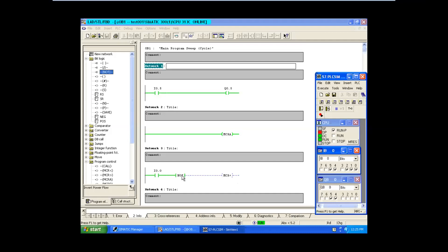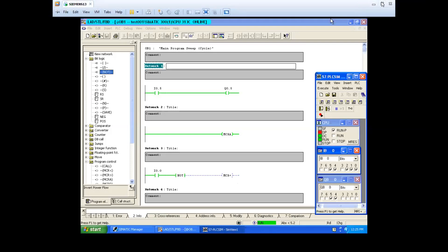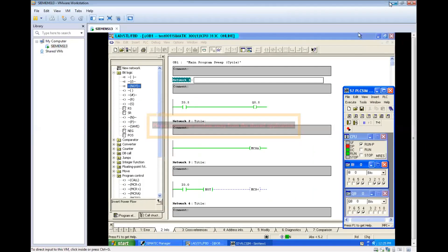We have one more instruction in program logic - that is a subroutine. We will see that in the next session. Until then, bye.